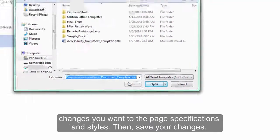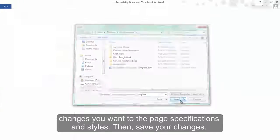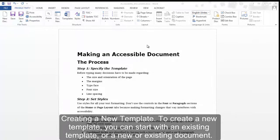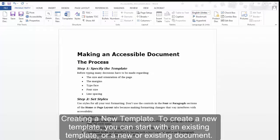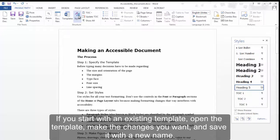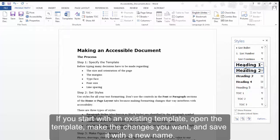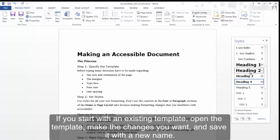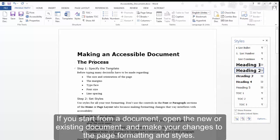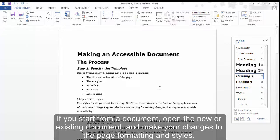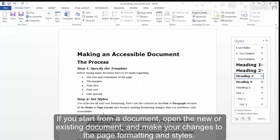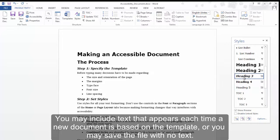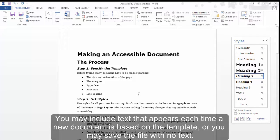Creating a new template. To create a new template, you can start with an existing template or a new or existing document. If you start with an existing template, open the template, make the changes you want, and save it with a new name. If you start from a document, open the new or existing document and make your changes to the page formatting and styles. You may include text that appears each time a new document is based on the template, or you may save the file with no text.